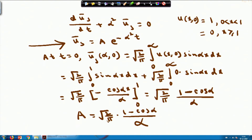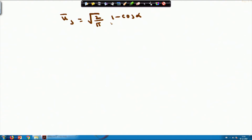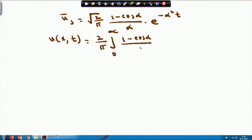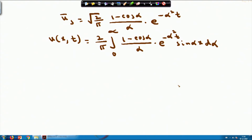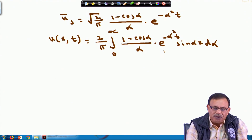This completes the second step. Now, applying the inverse Fourier sine transform, u(x,t) = (2/π) ∫₀^∞ (1 - cos α)/α · e^(-α²t) · sin(αx) dα. You can evaluate this integral on your own. This is the third step giving the complete solution u(x,t).